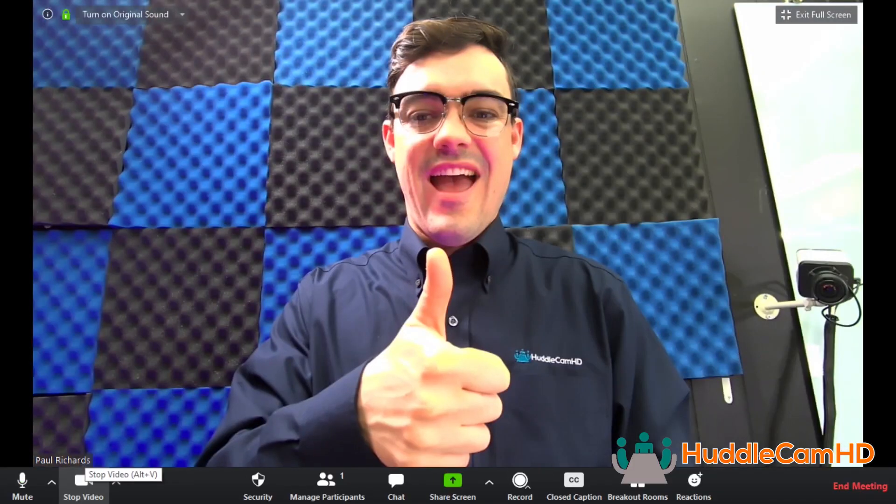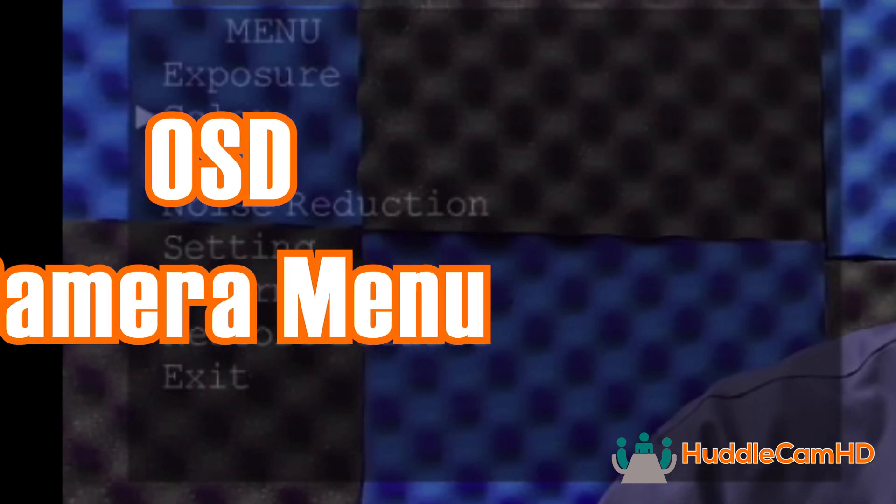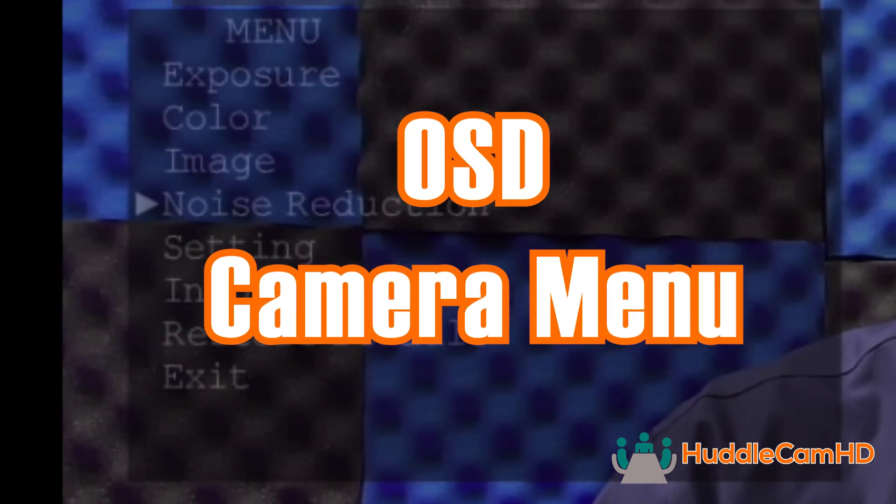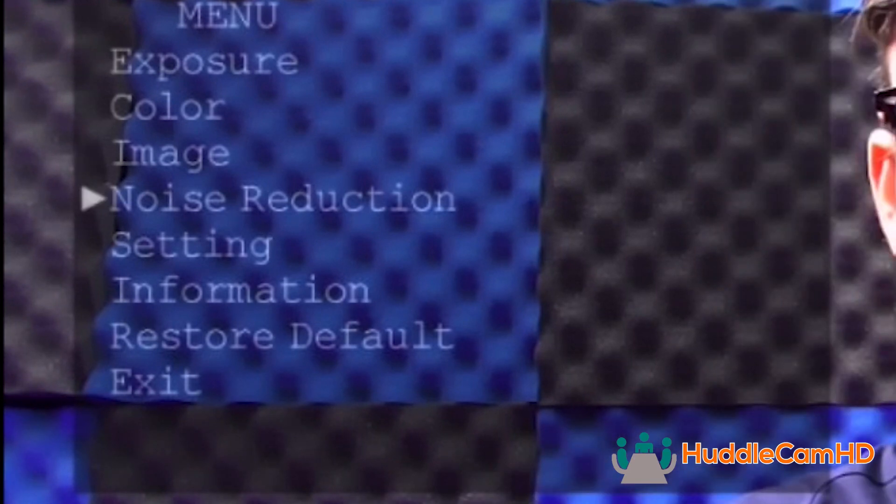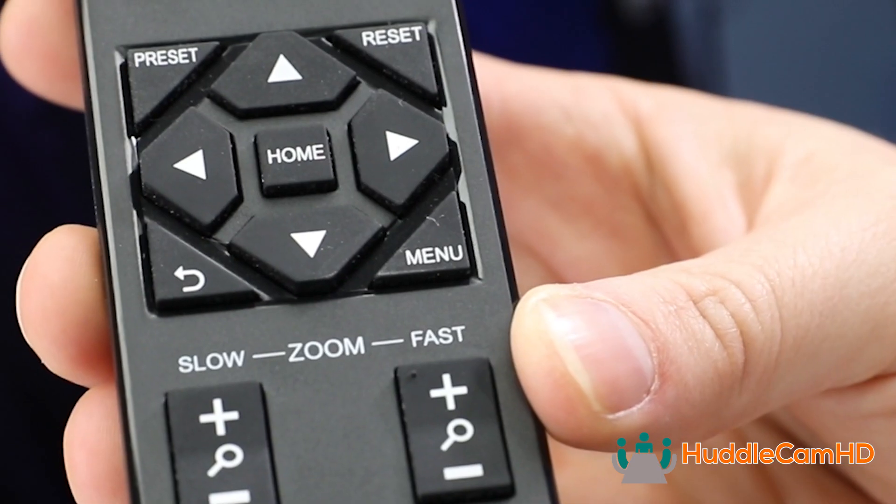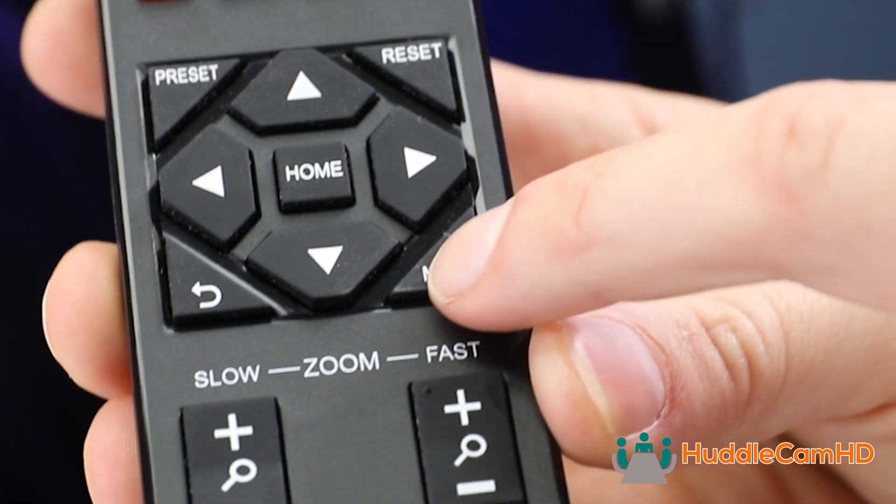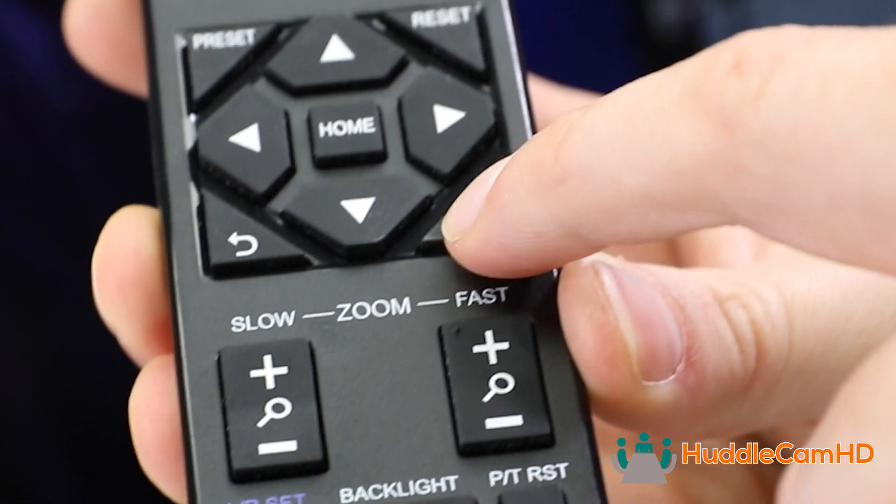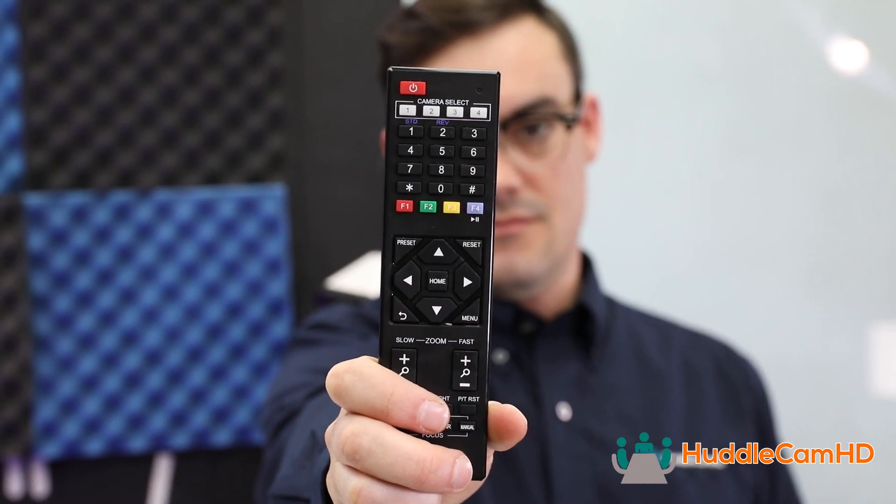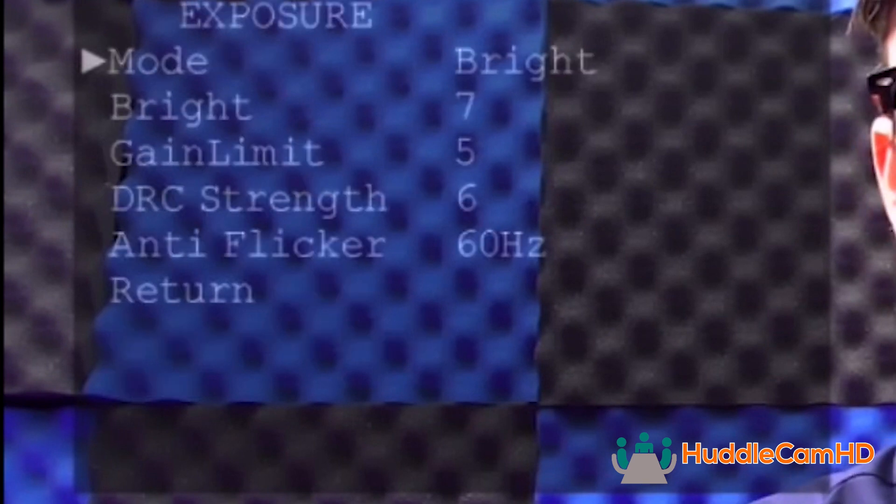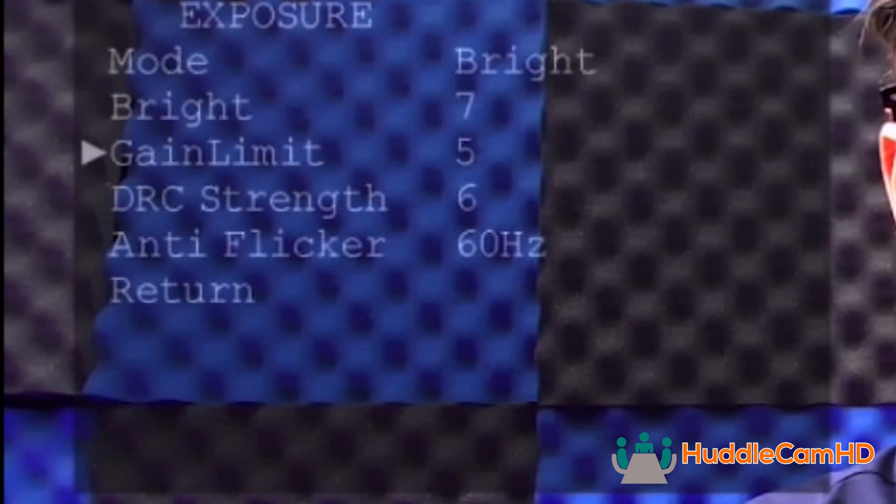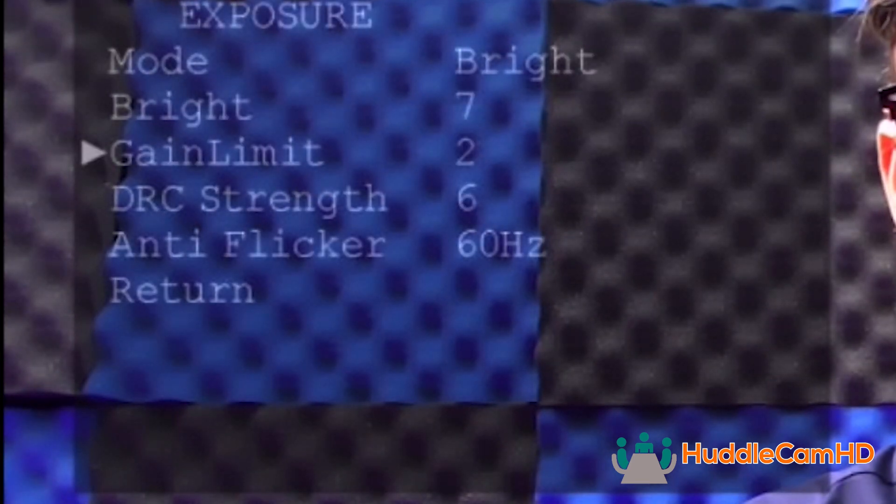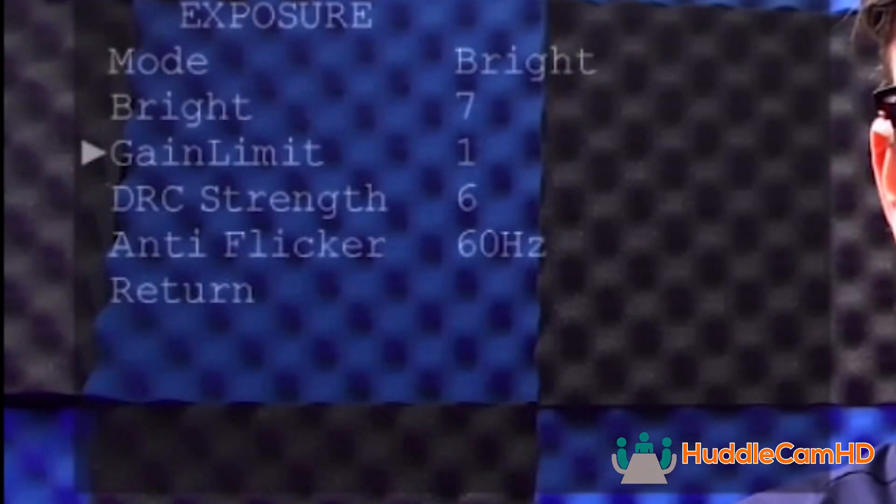Next, you can familiarize yourself with the on-screen display menu. It is here where you can reach all of the fine-tuned settings that your camera is capable of. You can use the OSD menu by pressing the menu button on your IR Remote. Here, you can adjust exposure settings to fine-tune shutter speed, aperture, gain, and digital range controls.